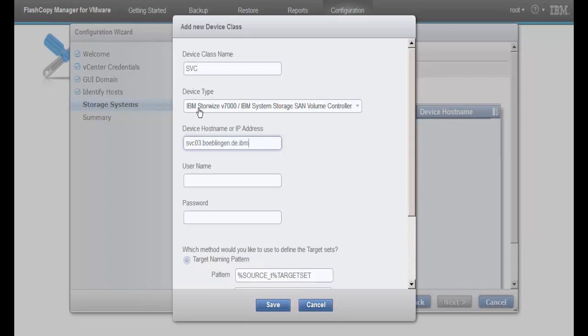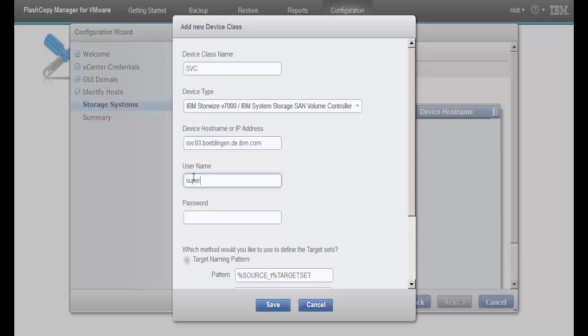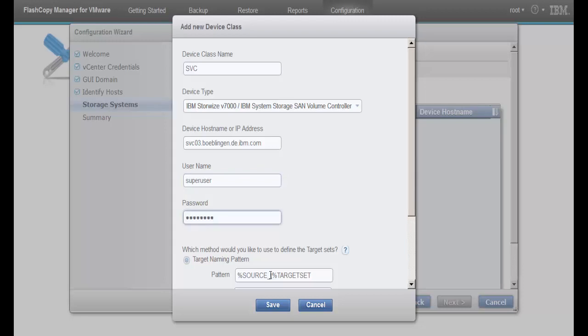For SVC, we also need to specify the pattern for the target volumes. For all other fields, we accept the default values.